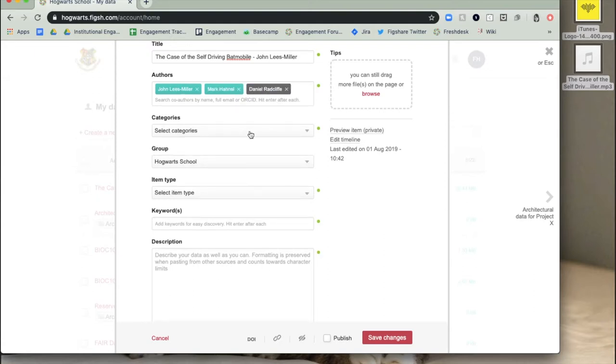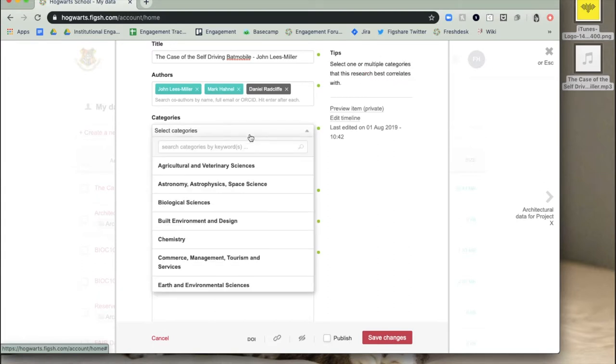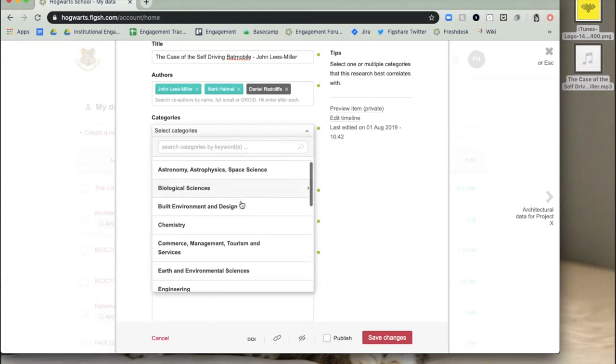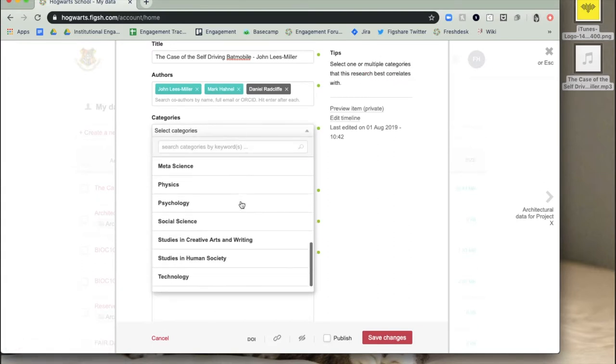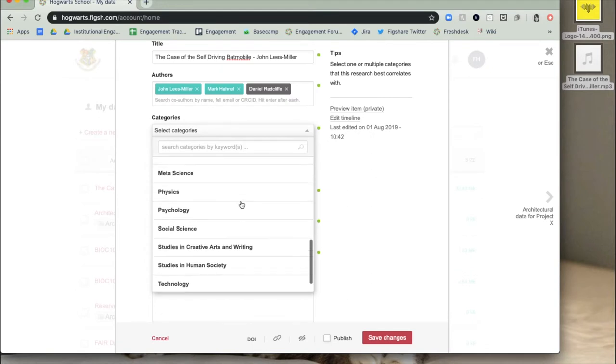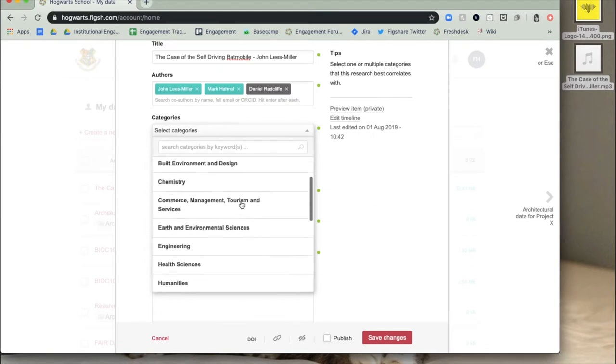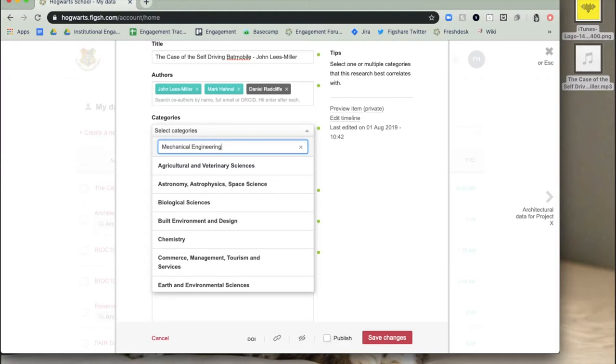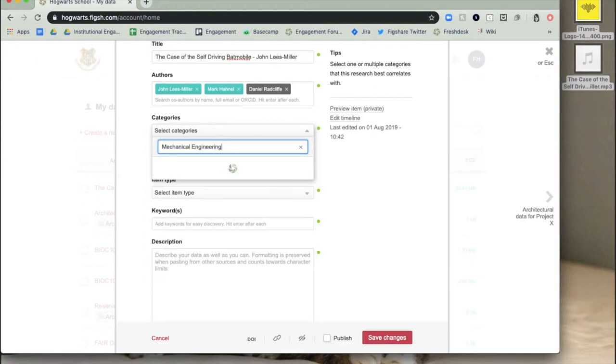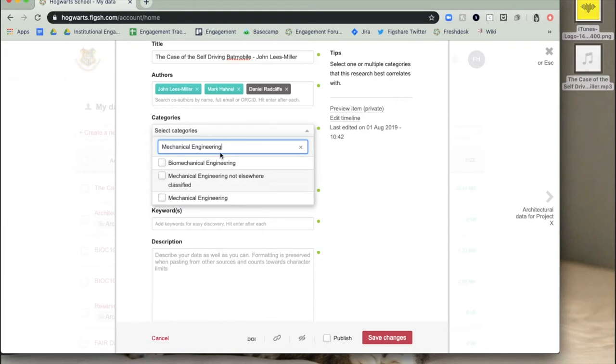Select a category. These are taken from the Australian Fields of Research Classification system. You can choose more than one and either select from the drop-down menu or search for your subject area. If you can't find exactly what you're looking for, we recommend finding the best option and getting more specific in the keywords section, which we'll get to in a moment.